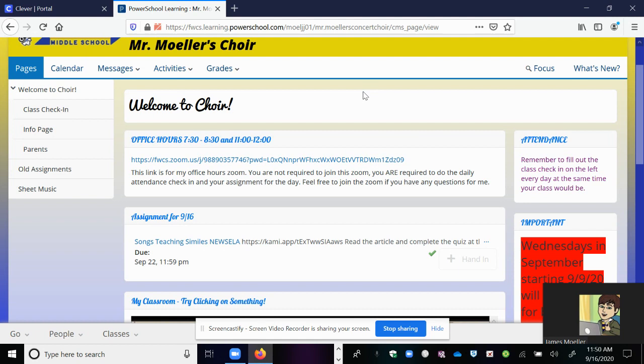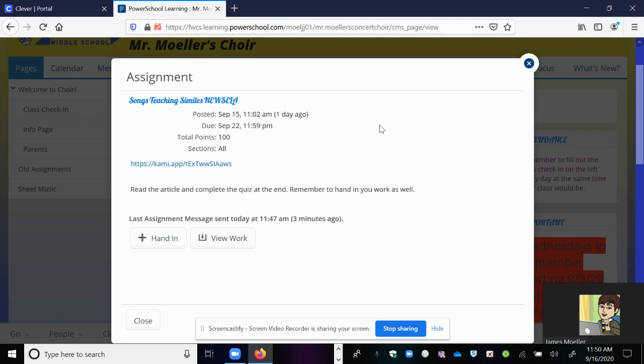On the main page I will always have the assignment listed and it will always be dated. So today is the 16th and so this says assignment for 9-16. All you need to do is go ahead and click on the blue text.